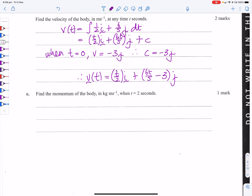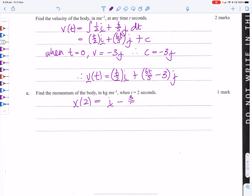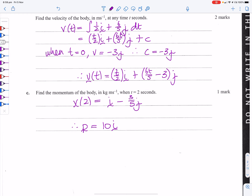Find the momentum of the body in kilogram metres per second when t equals 2. We find velocity at t=2: the i-component gives 2/2 = 1, the j-component gives 12/5 − 15/5 = −3/5. So v(2) = i − (3/5)j. Since momentum is mass times velocity, multiplying by mass 10 gives momentum = 10i − 6j.